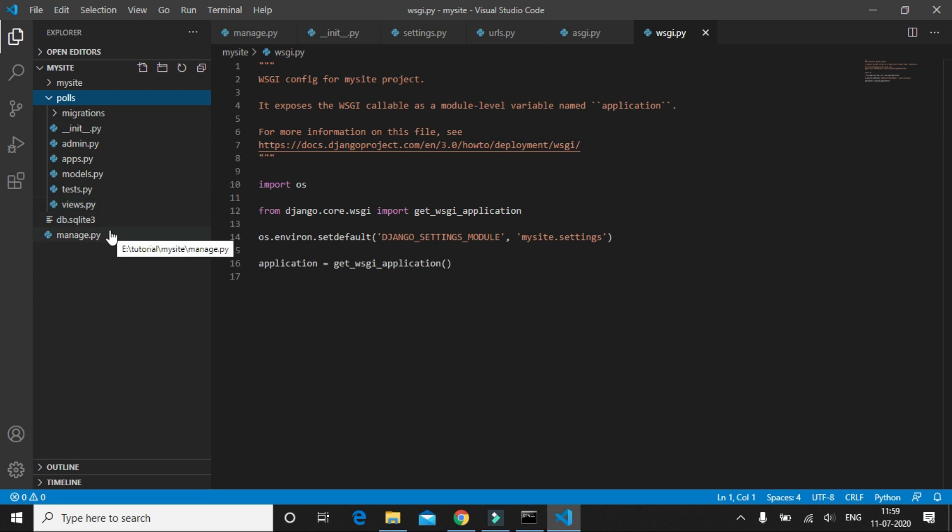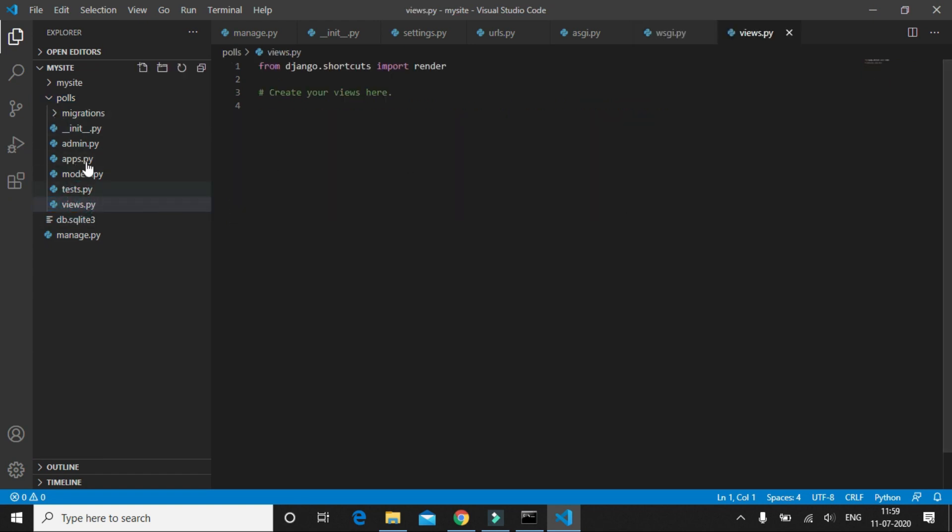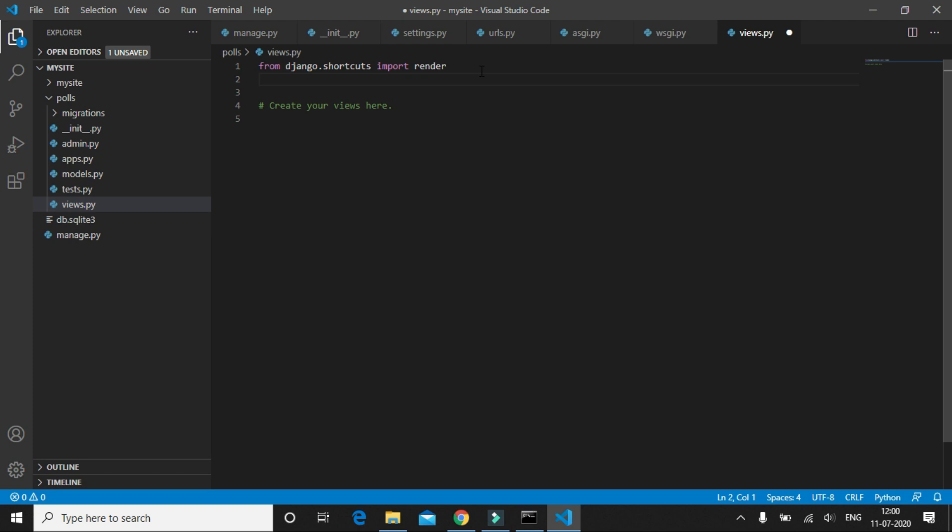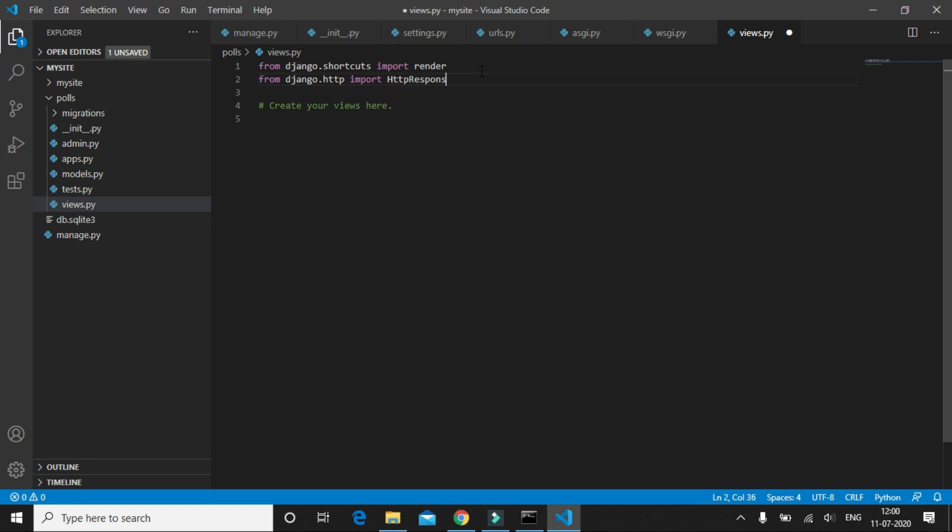To do that I will write our first view method. Let's go to views.py inside the polls folder. I'm going to import something called HttpResponse from django.http. Now we want to create our first view method called index.